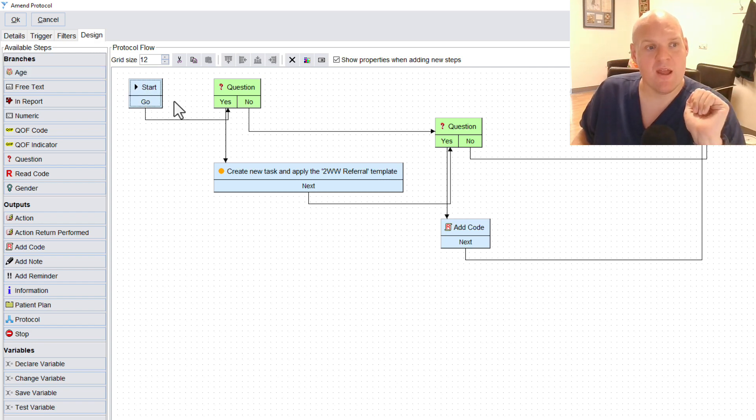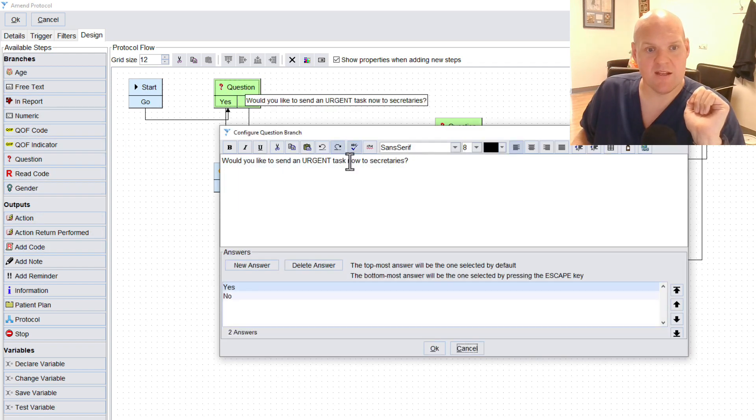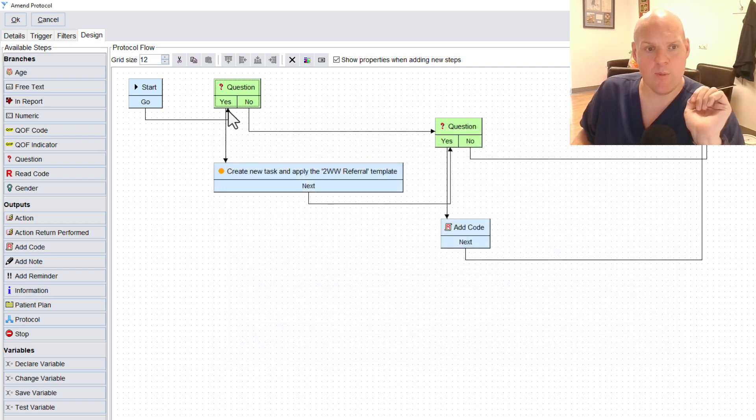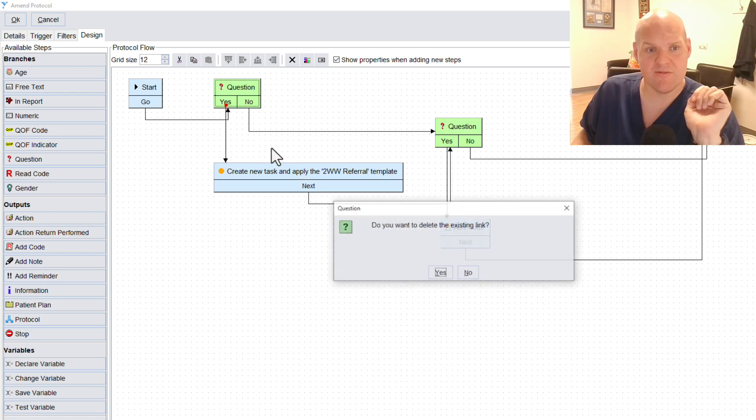So we start it off, and then we just add a simple question through that box there. And it says here, would you like to send urgent task secretaries now? Yes. No. And then it'll pop up with these little boxes. And all we do is that once we're happy, we create and drag a little line, and it'll connect everything else.